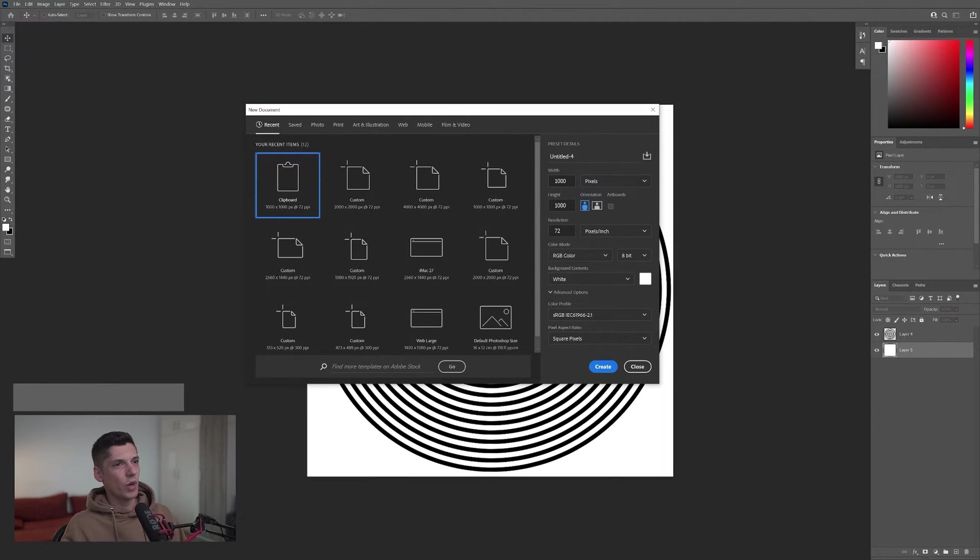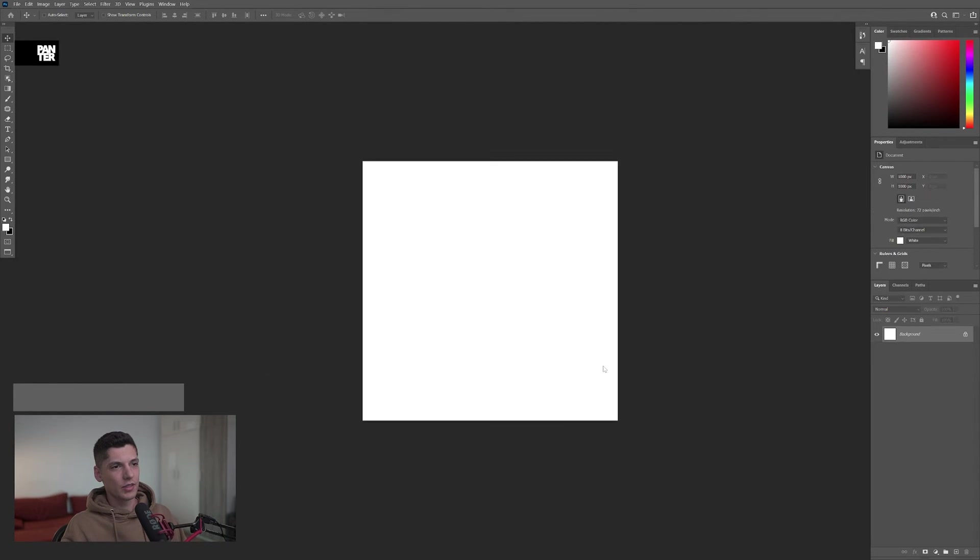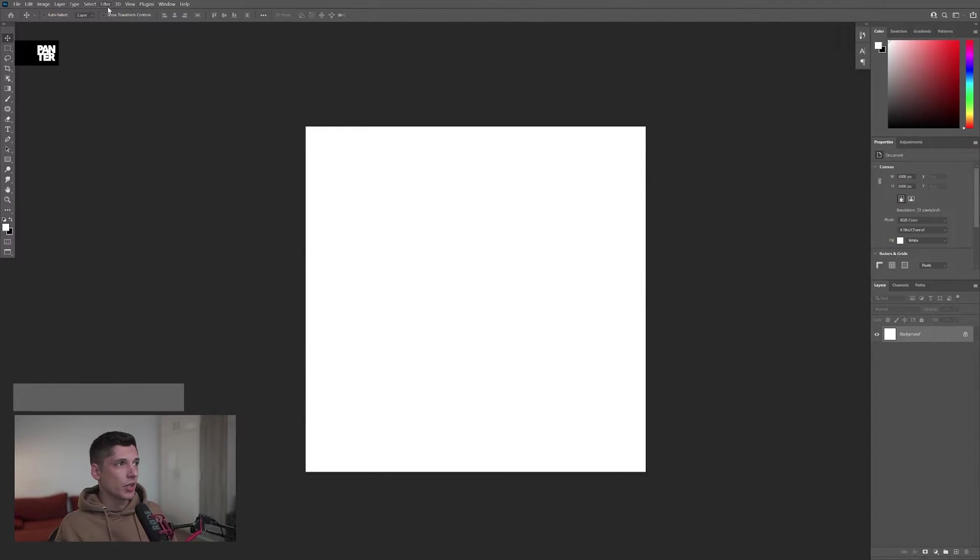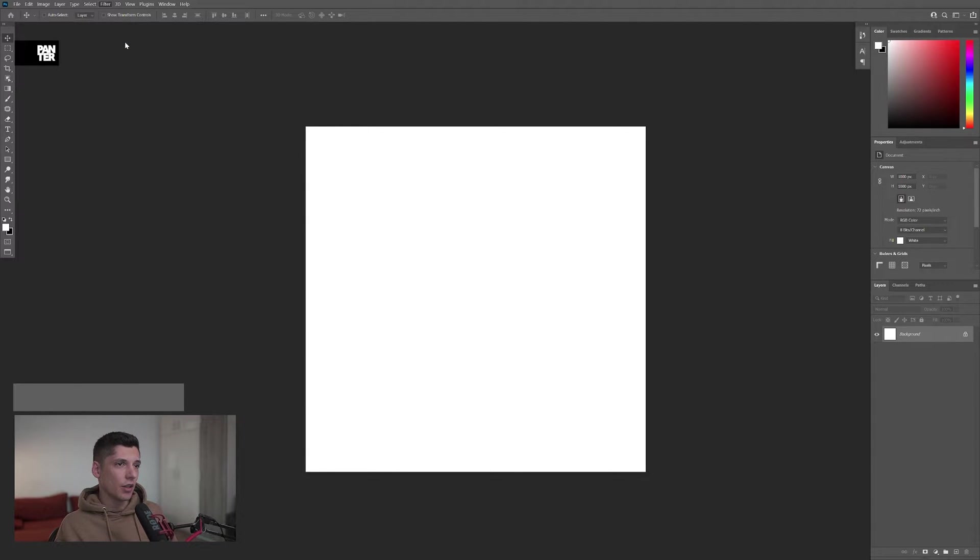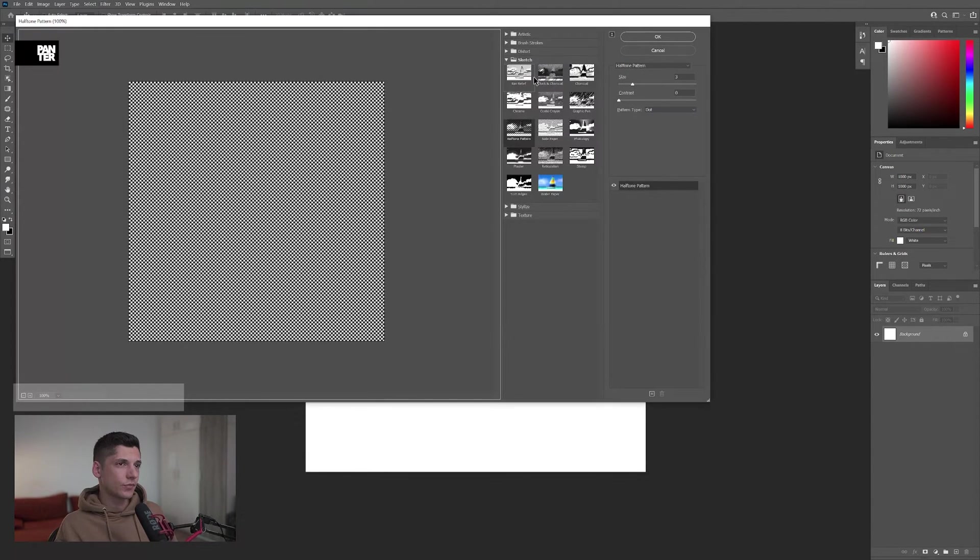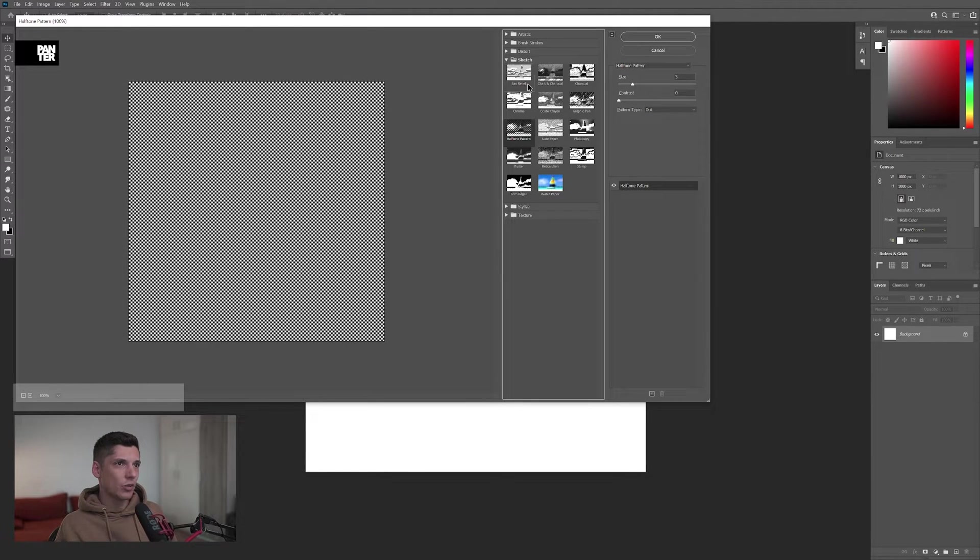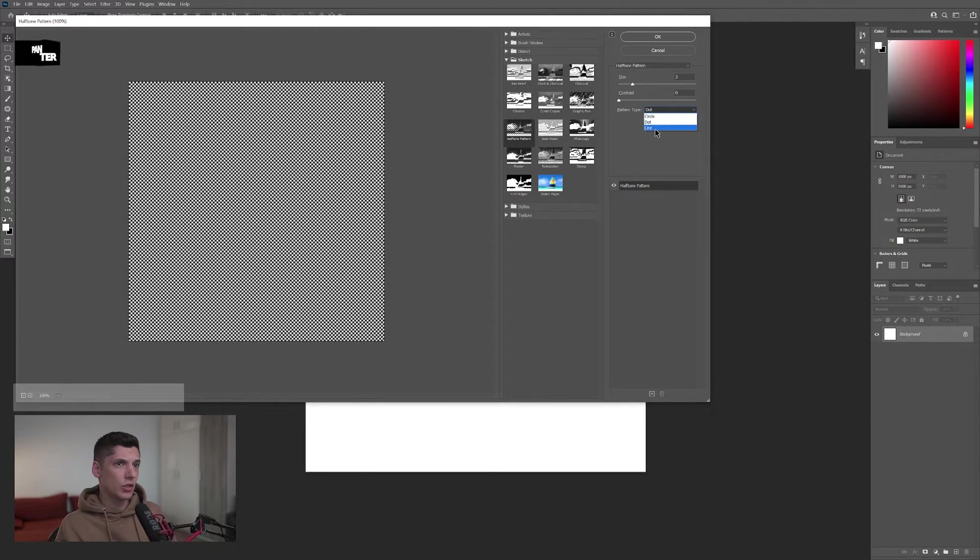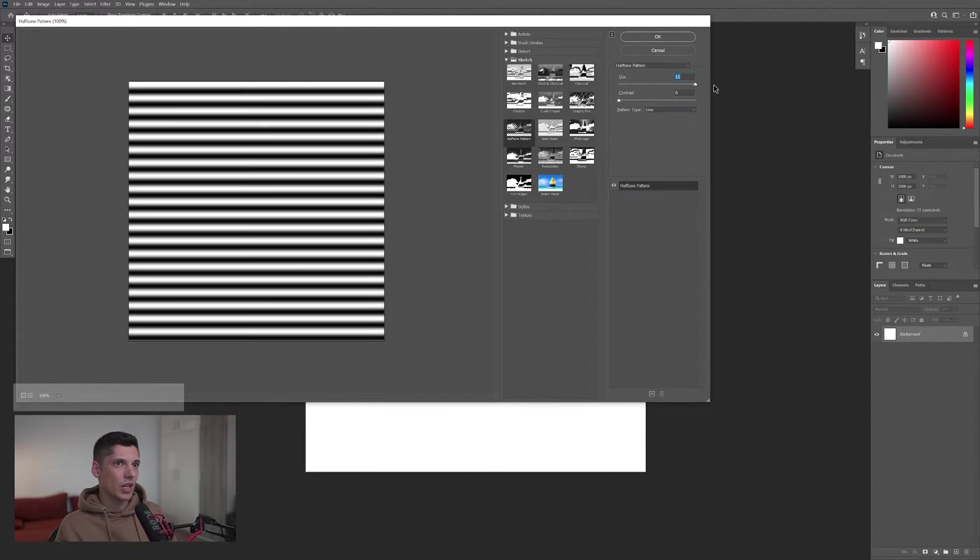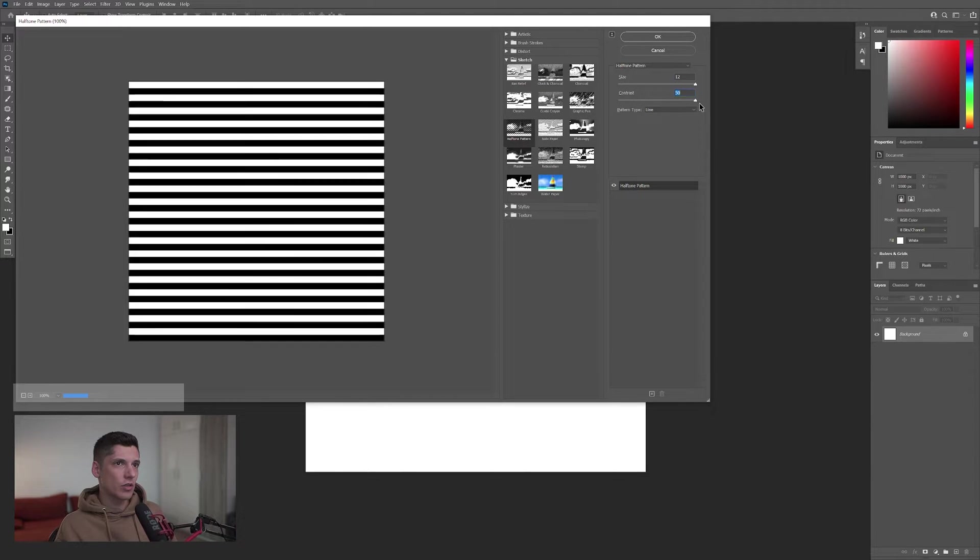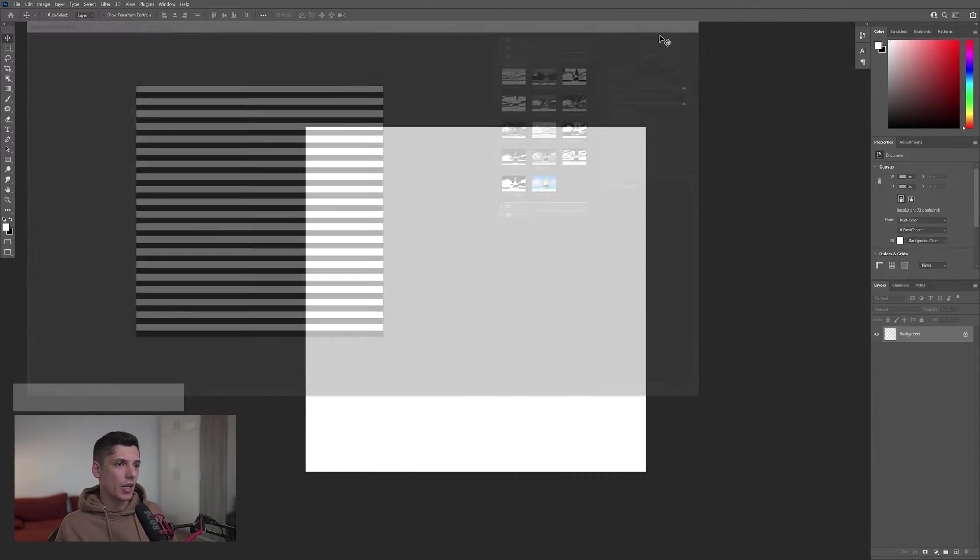I'm going to go with a width and height of a thousand by a thousand. Click on Create. First step, let's go to Filter, Filter Gallery, and go to Sketch and click on Half Tone Pattern. Now, let's change the dots to Line and let's increase the Size to Maximum and the Contrast to Maximum as well. And click OK.